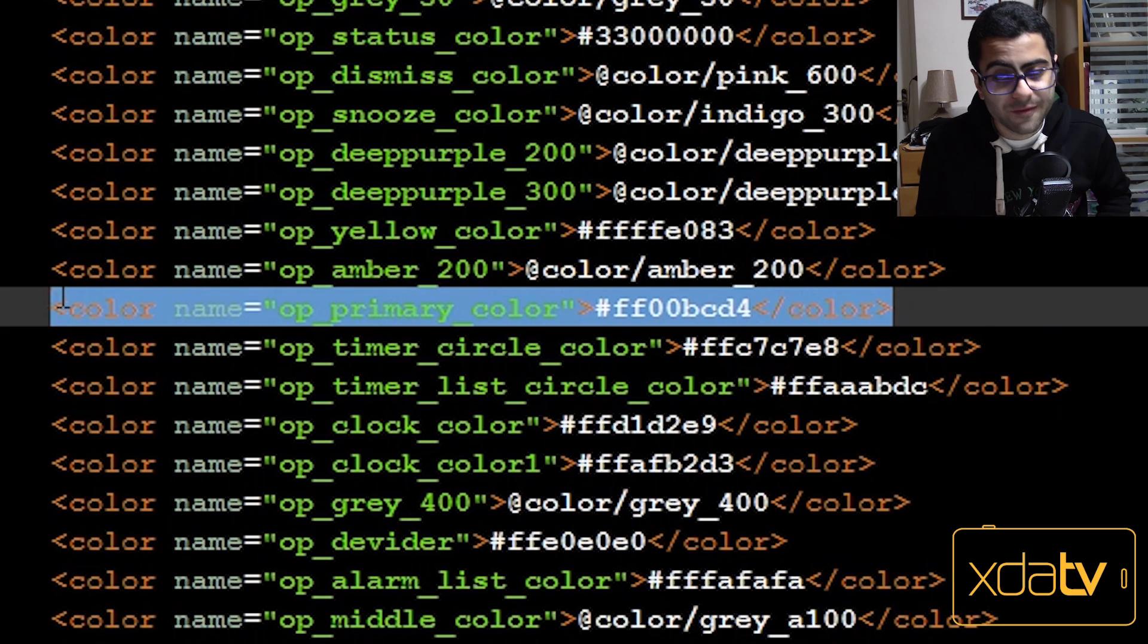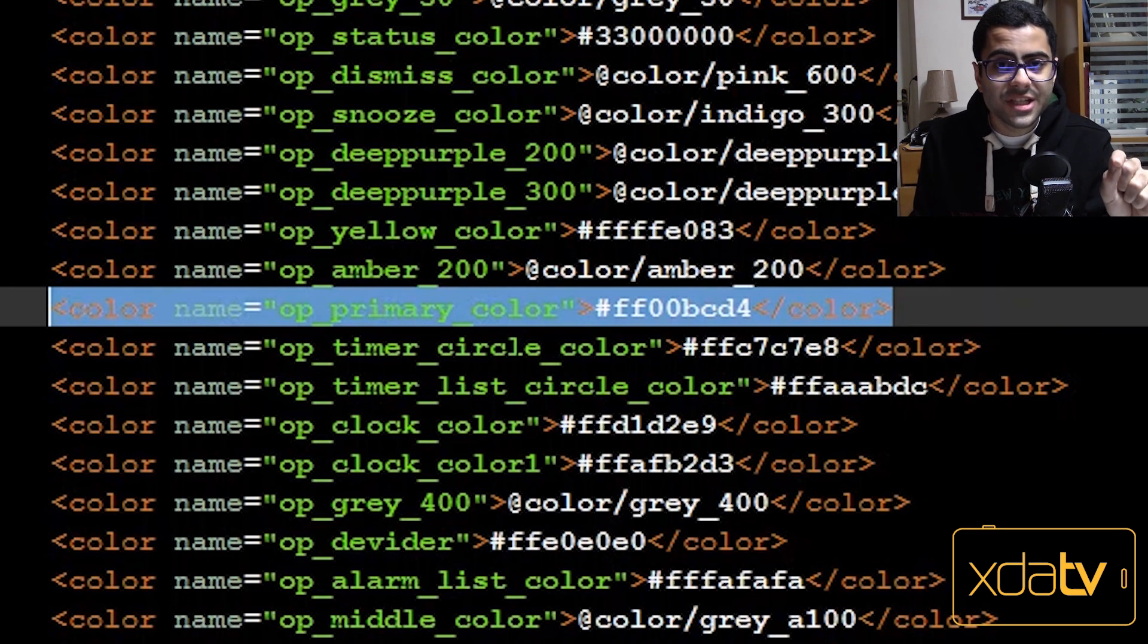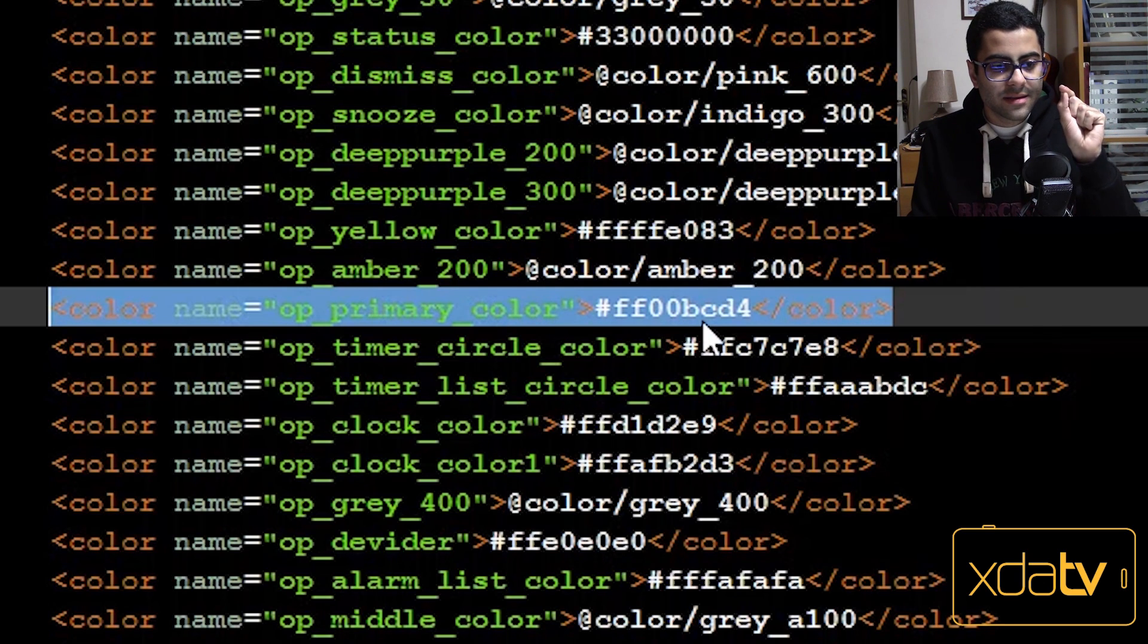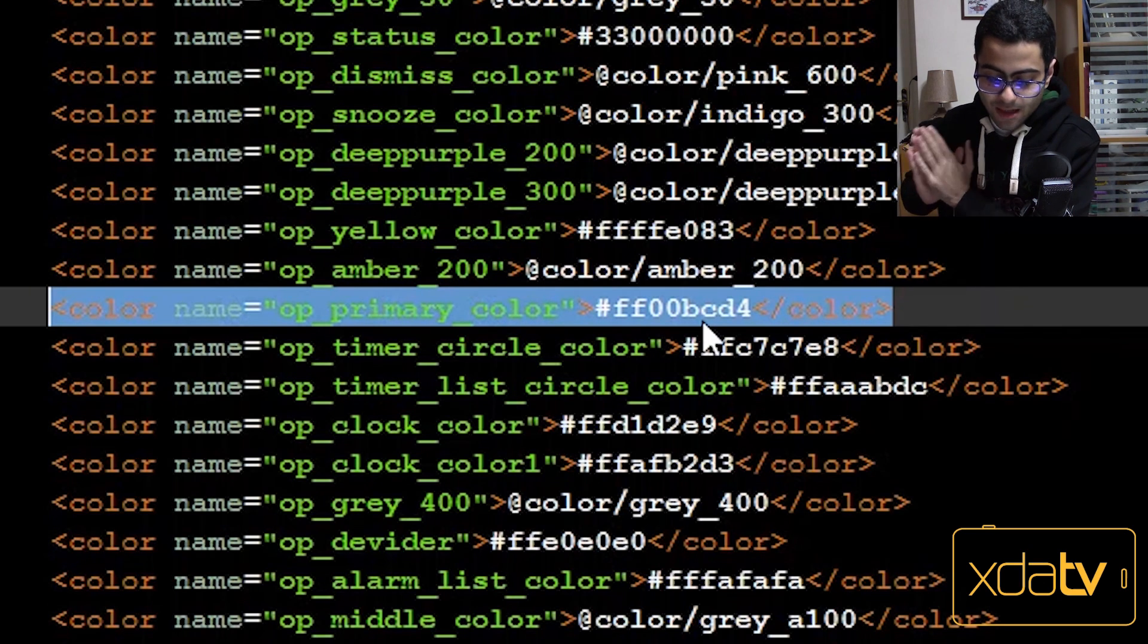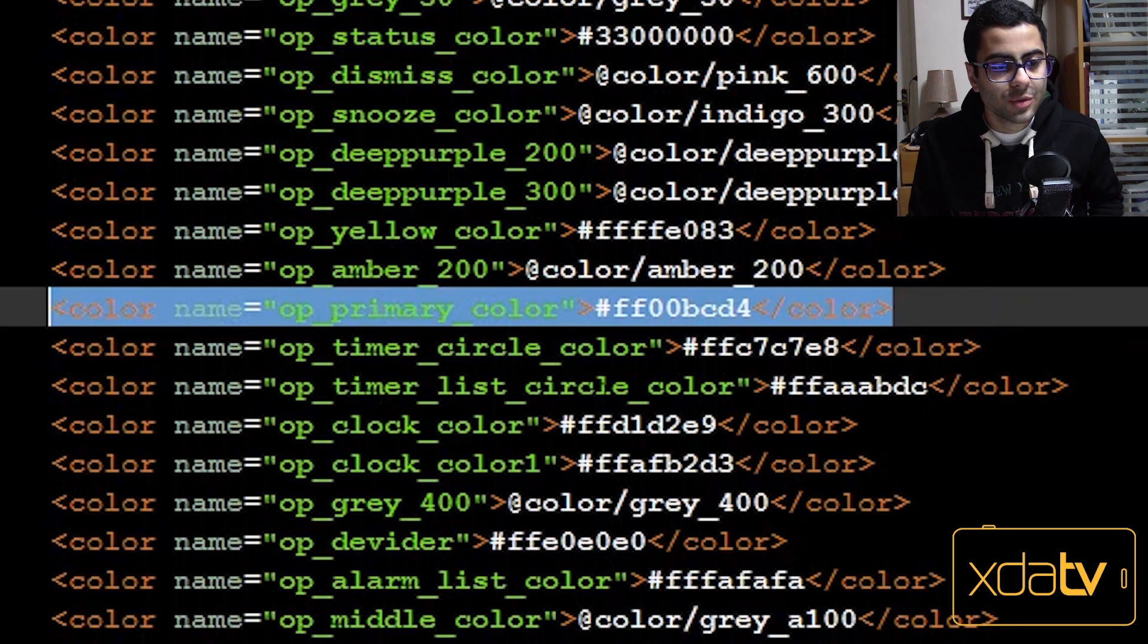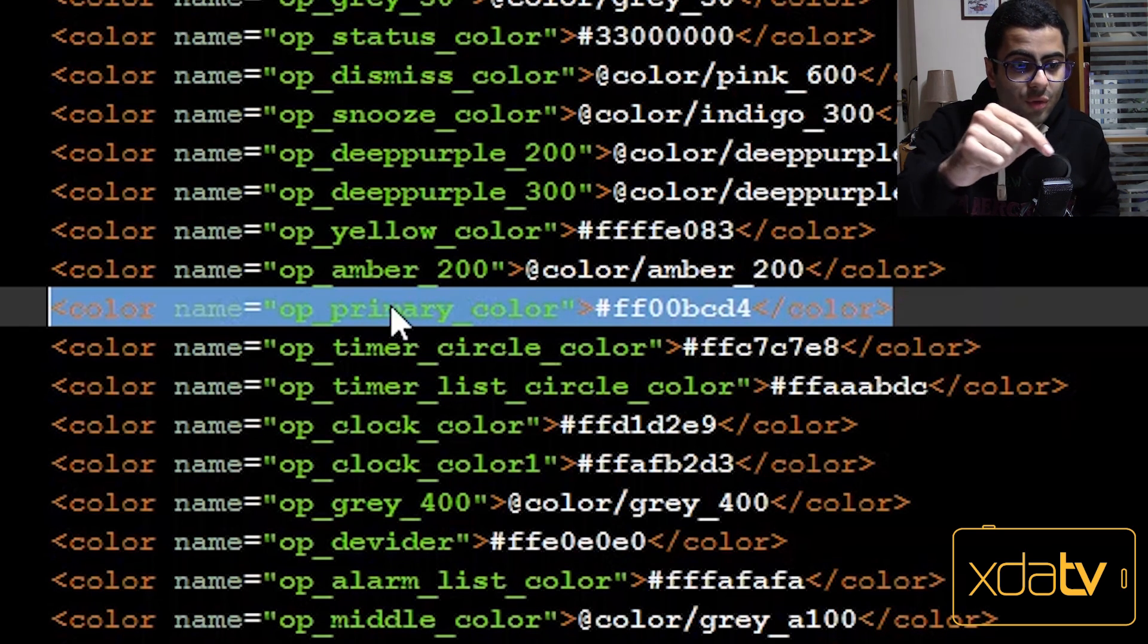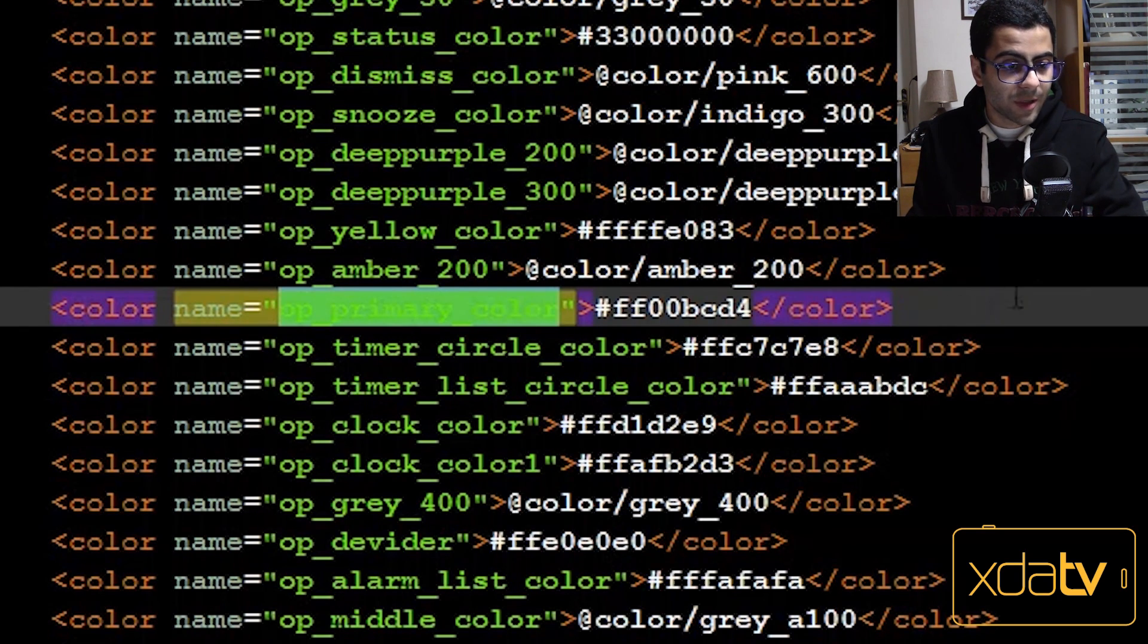And what do you know, it's in colors.xml. So here I have this line called op primary color with this hex code, and it's the only hex code found in all of the desk clock app. Now I will not be changing this color here because this is actually related to a lot of other assets other than just this floating action button.